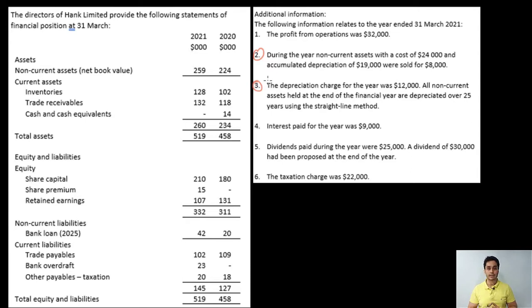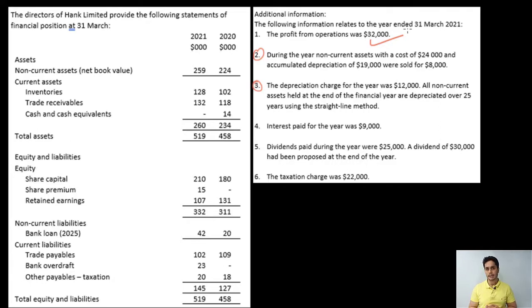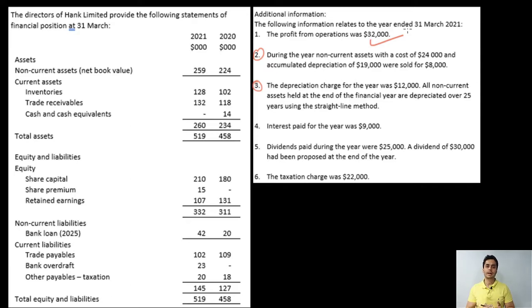Current liabilities are also part of working capital, which we'll analyze when doing operating activities. Now let's read the adjustments. The first adjustment: profit from operations is directly given, which is helpful. If it were not given, you would calculate it by taking the difference in retained earnings and adding back all appropriations and taxes — the transfer to general reserve, dividends paid, tax provision for the year, and any finance costs or interest charges — to arrive at operating profit.